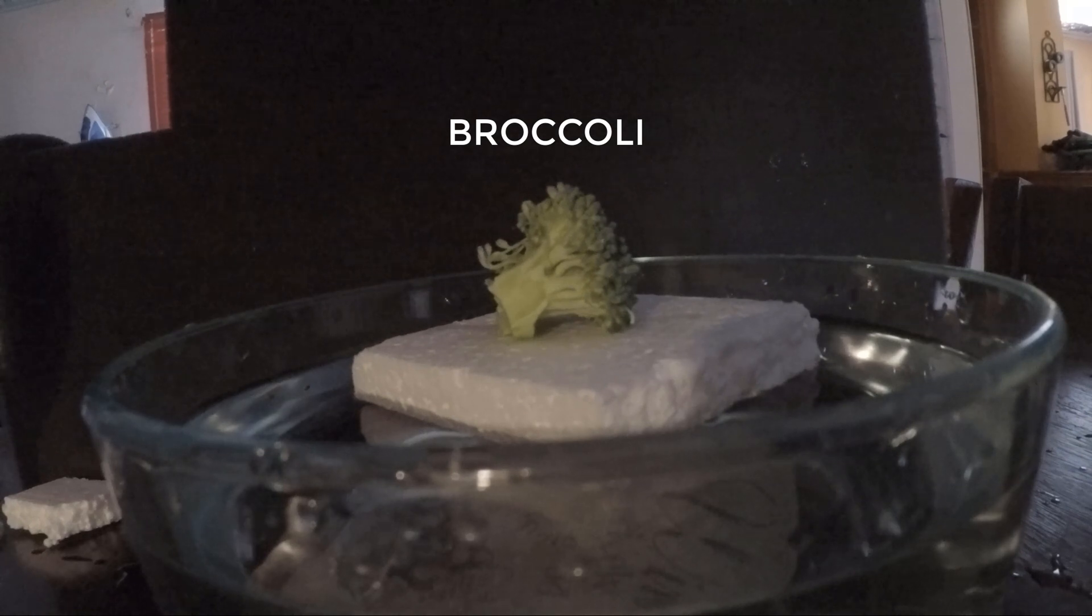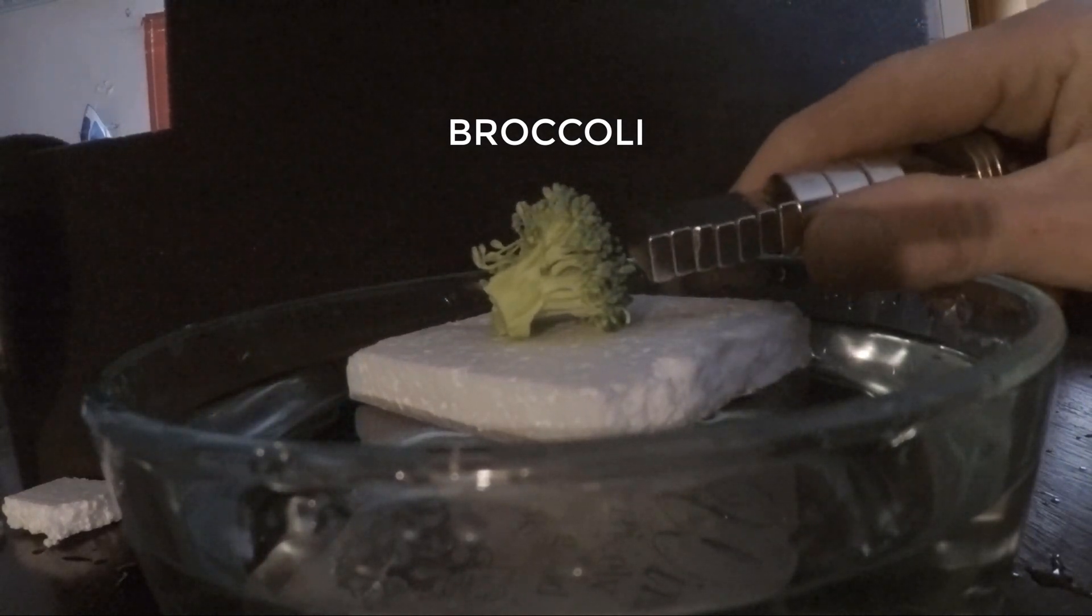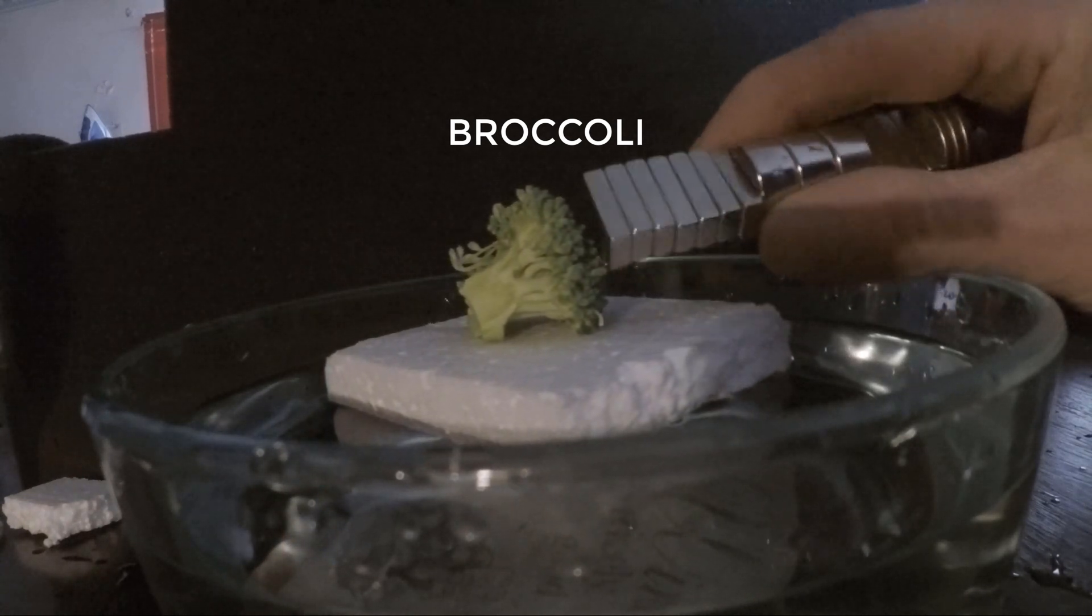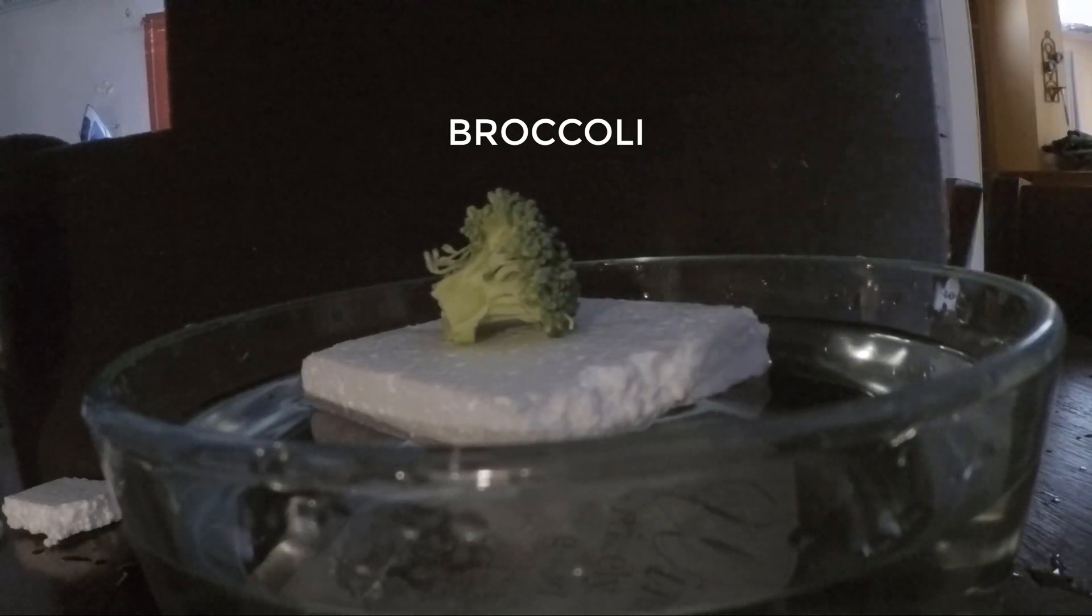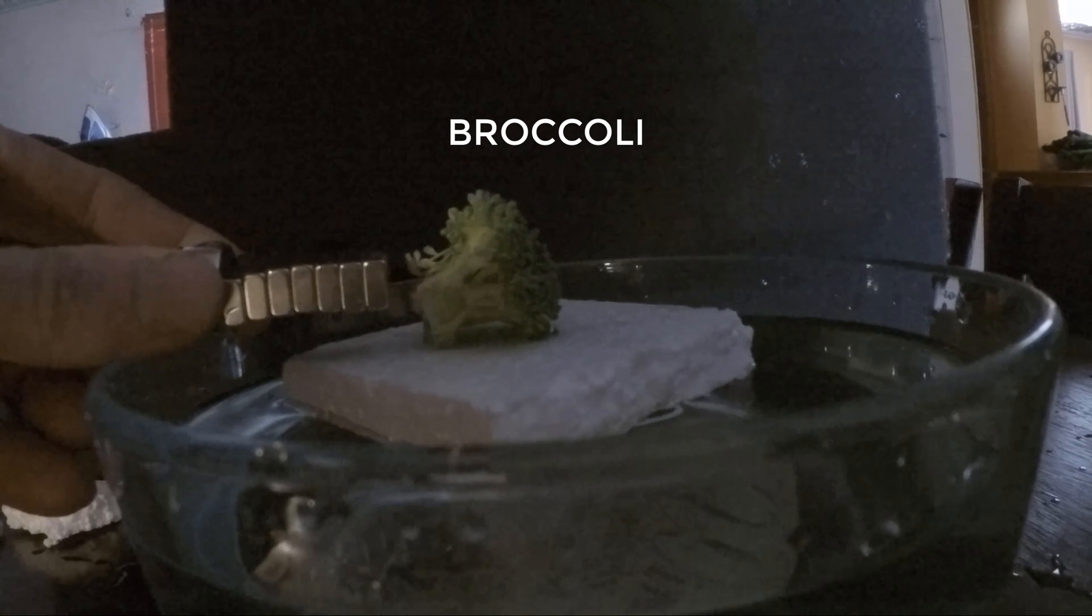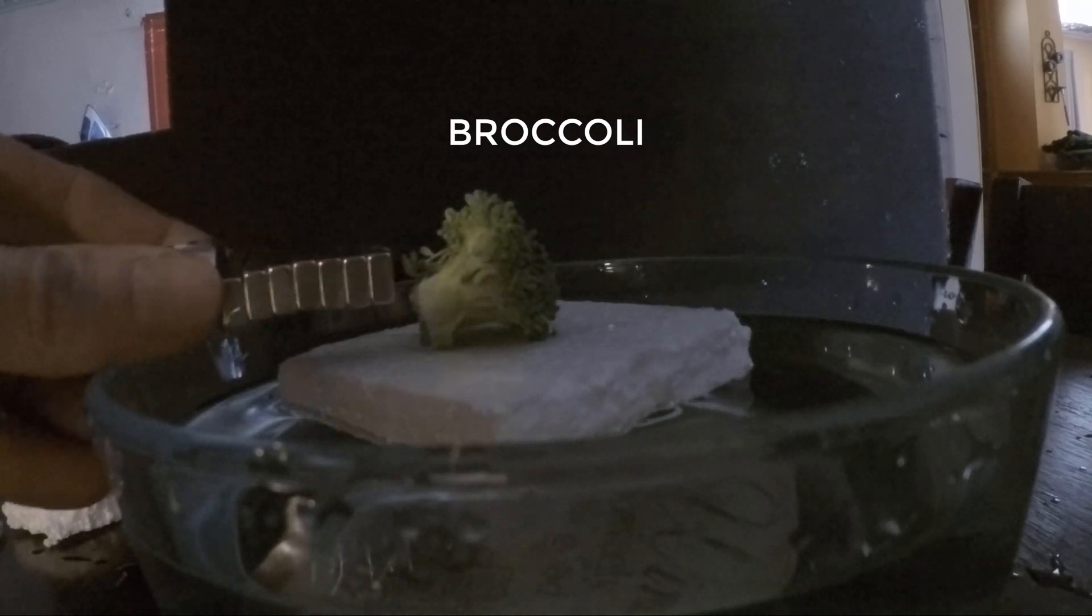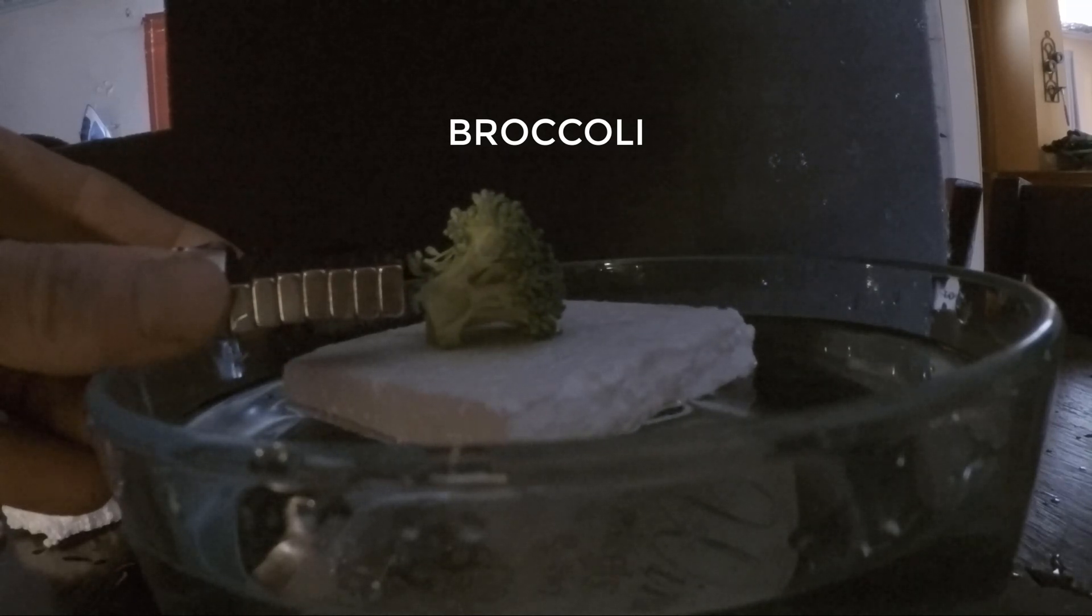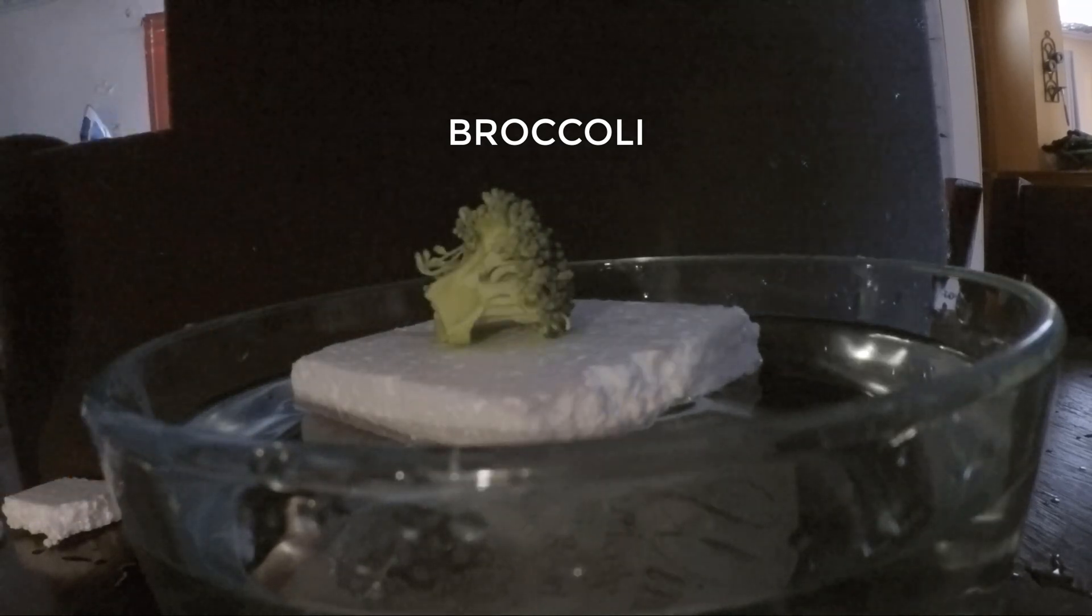Okay, we have broccoli. This doesn't react very well or much. Hey look, magnets move broccoli. See that gap get bigger? Of course you do.